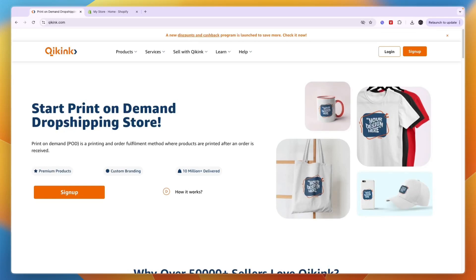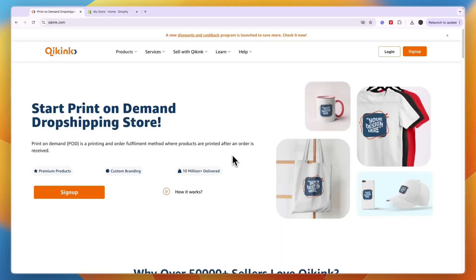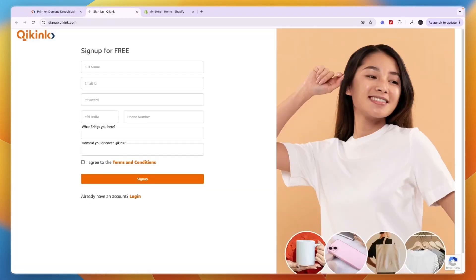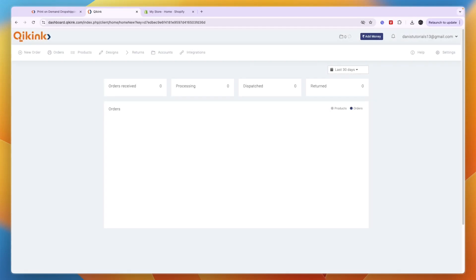In this video I will show you how to use KeyKink with Shopify. To get started, just go to keykink.com and click sign up. KeyKink is a print-on-demand drop shipping app that you can use with Shopify. To sign up, just enter your details, then verify your phone number and email address.